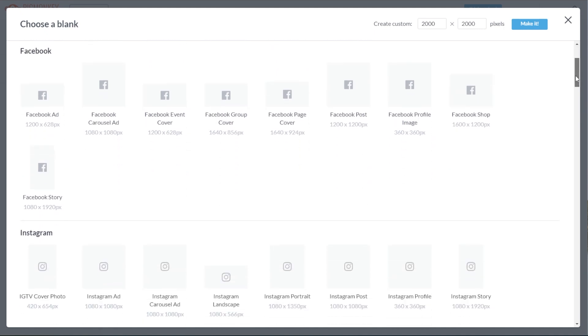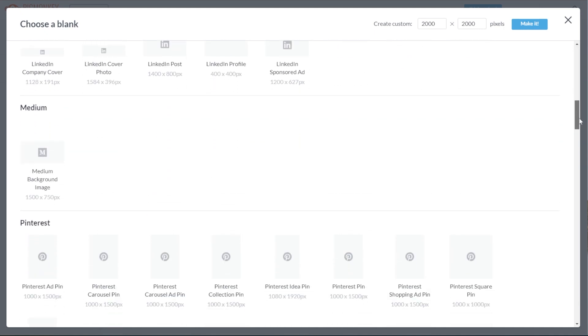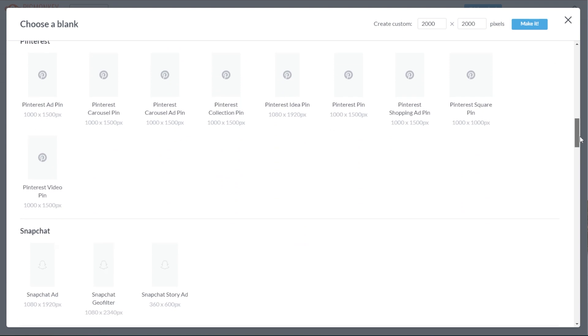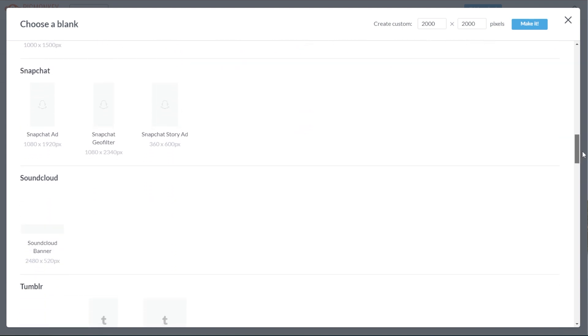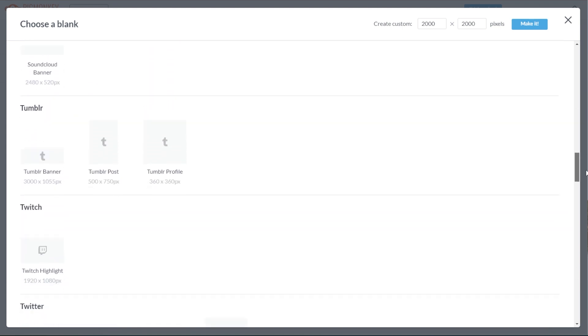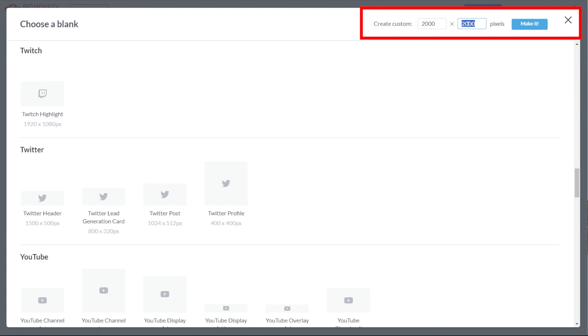You have a wide variety of canvas presets for every social media and print, which can be helpful if you're not sure about the standard size for a specific design. But you can also input your custom width and height at the upper right corner of the panel if you would like to start with your own custom canvas size.